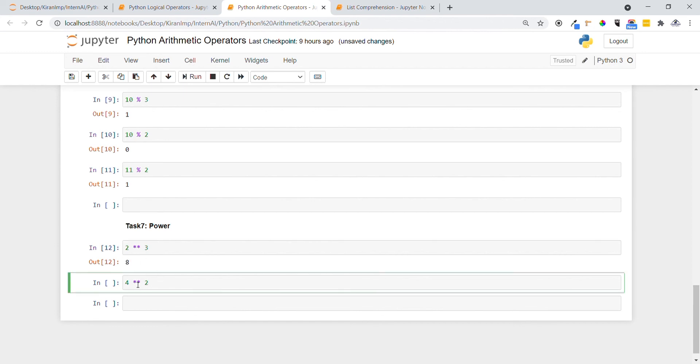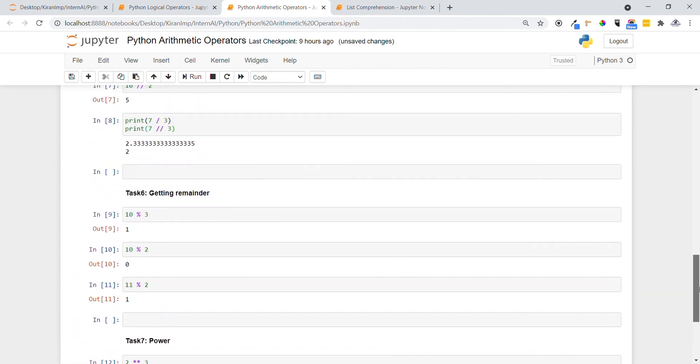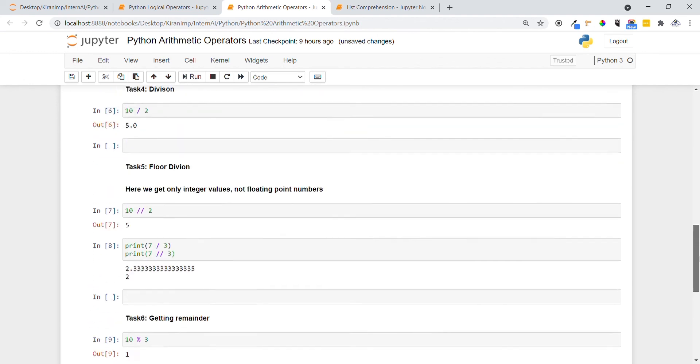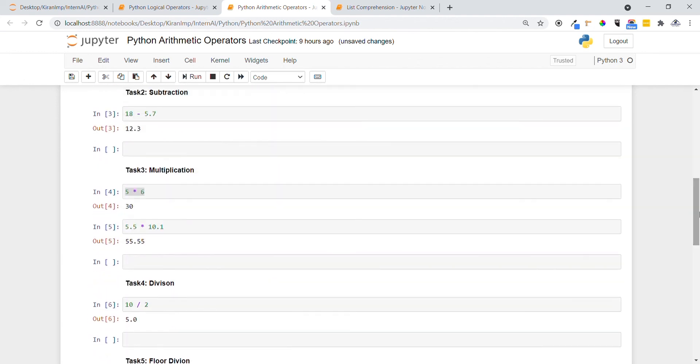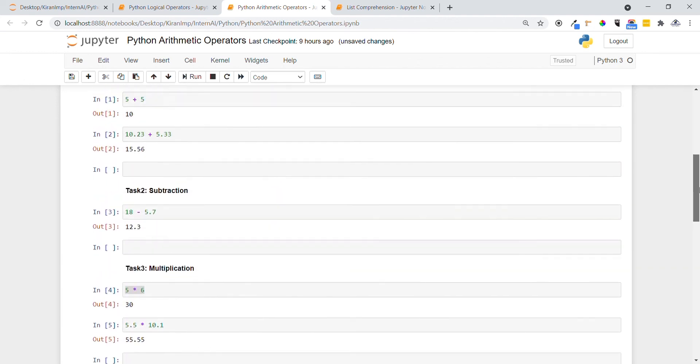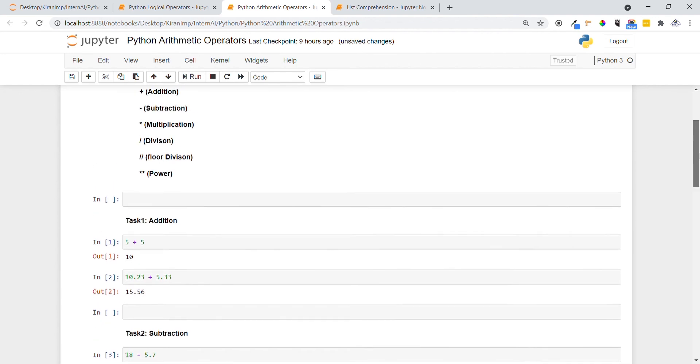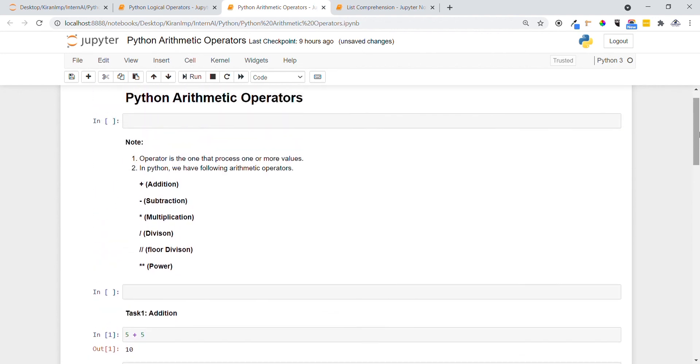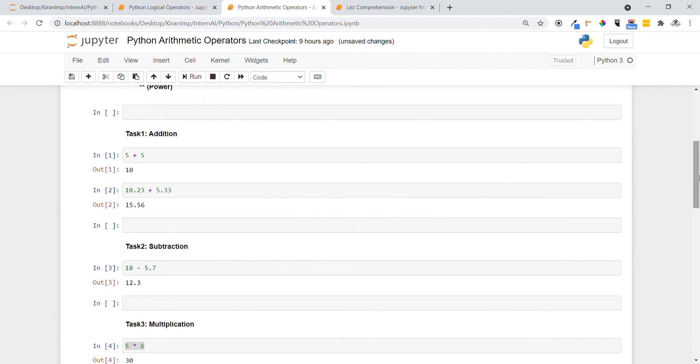In this video we have seen how to do power operations, getting remainders, floor division, normal division, multiplication, subtraction, and so on. In this way we can do all the mathematical operations in Python. Thanks guys, thanks for your time.